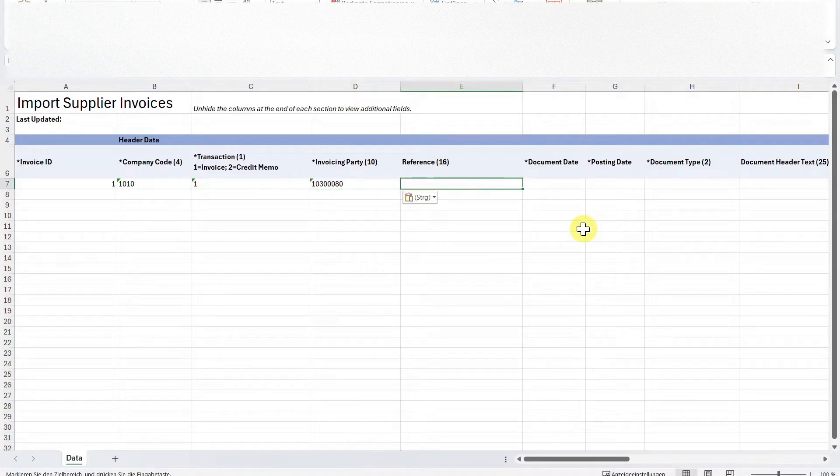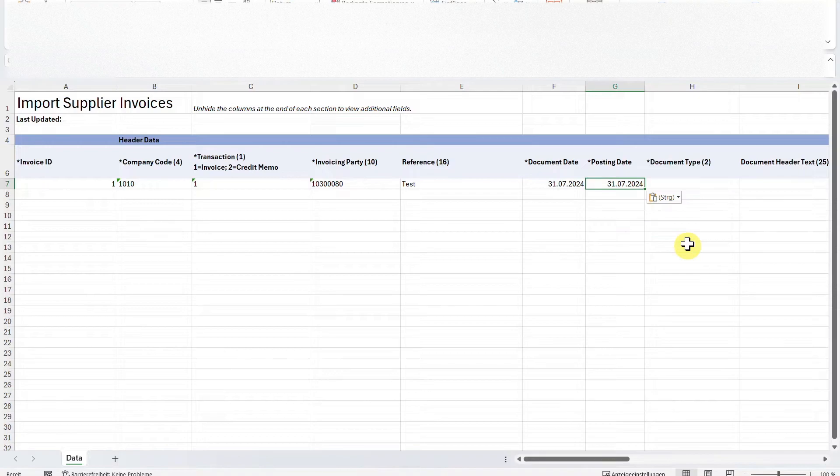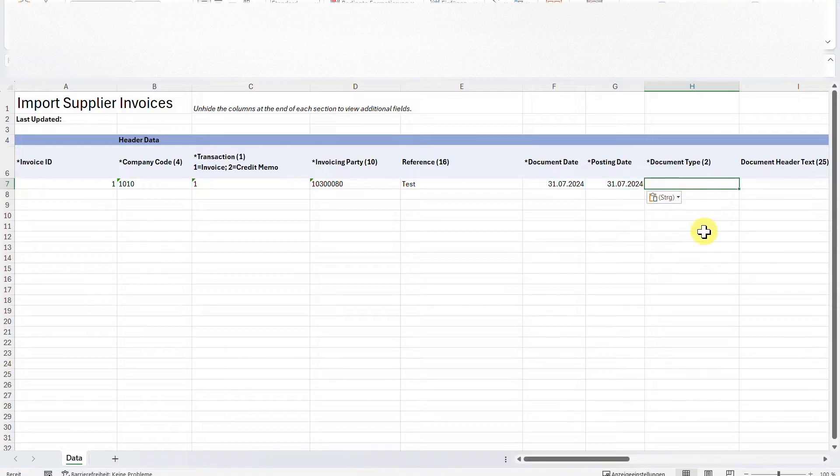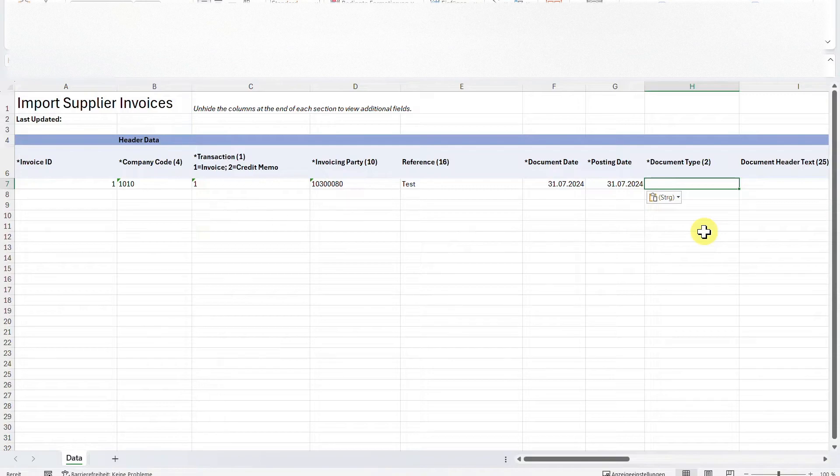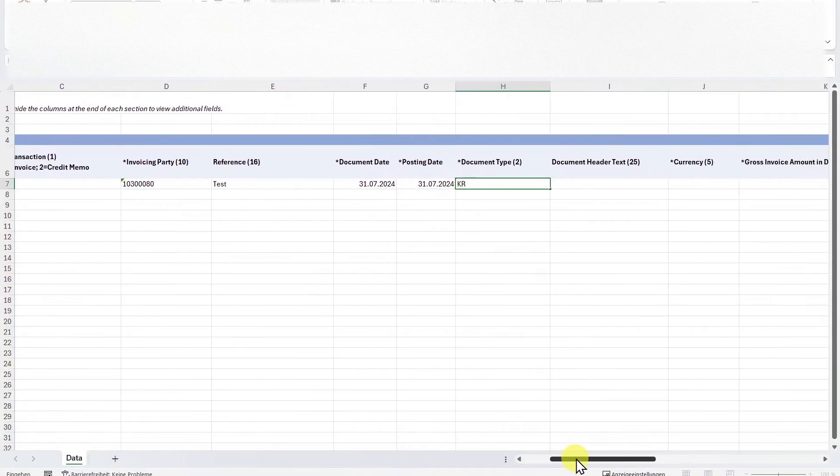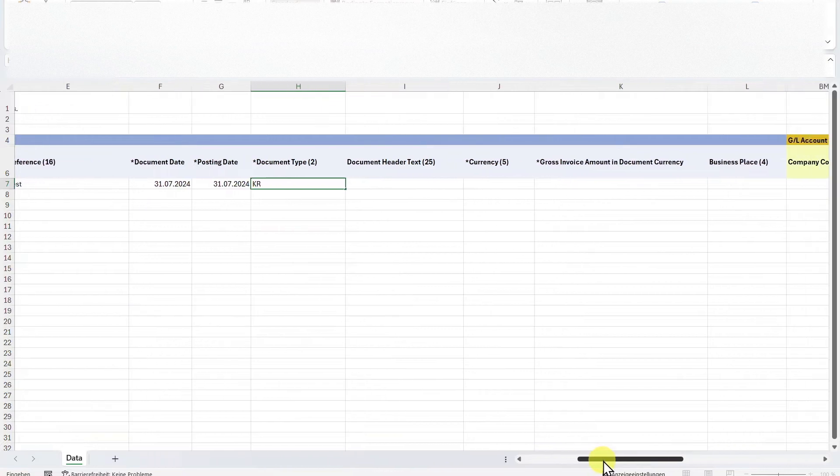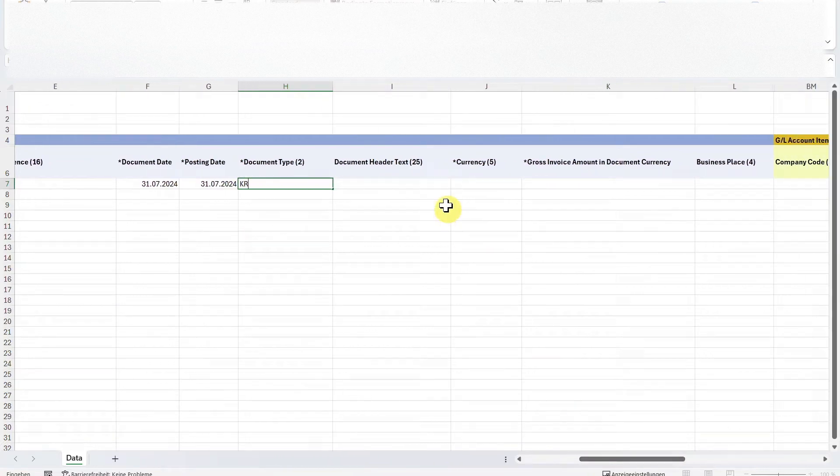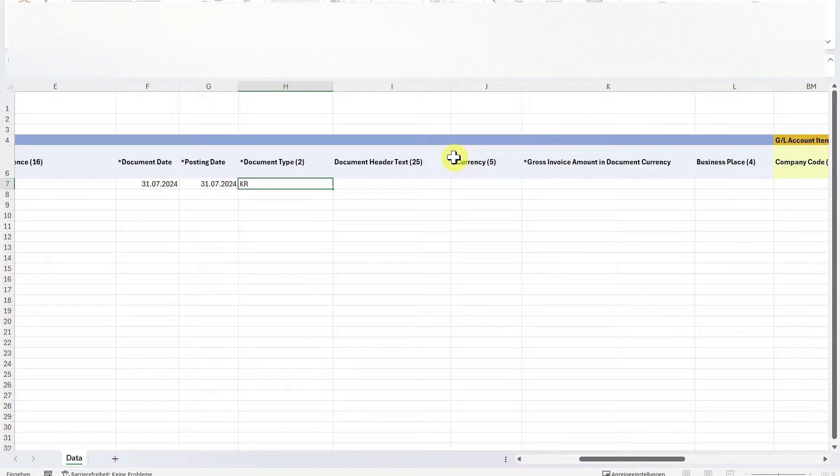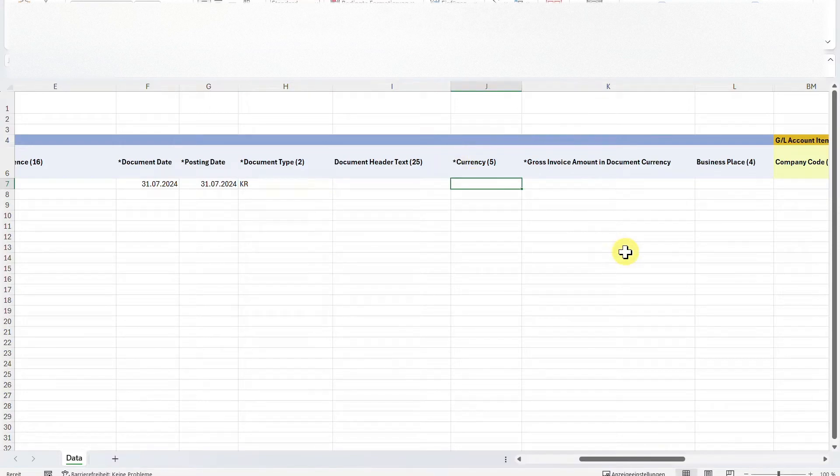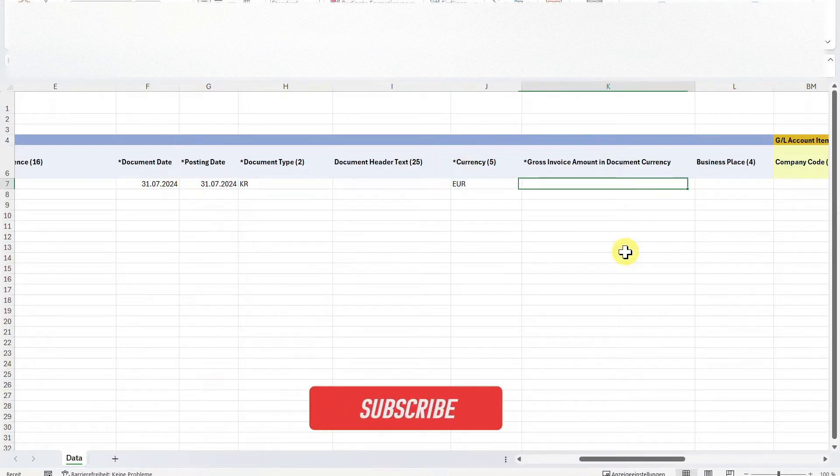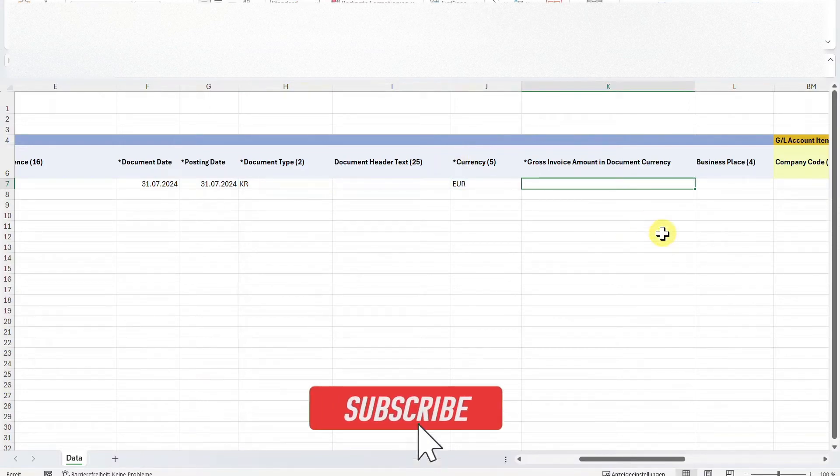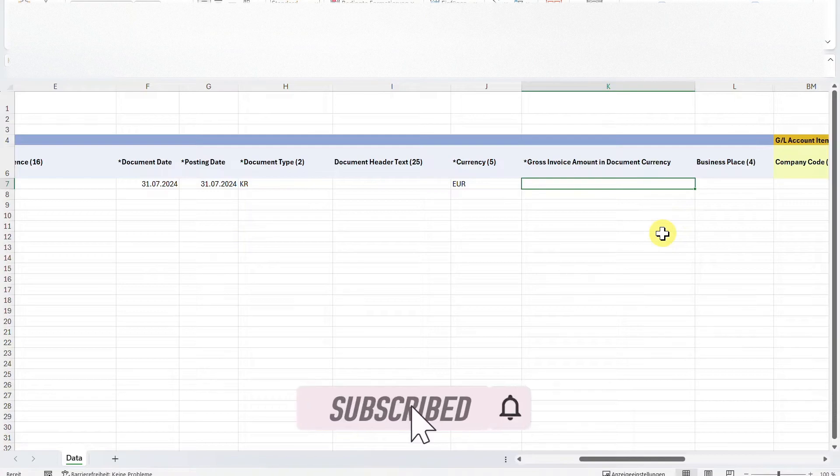Then we insert a reference, a document date, as well as a posting date. And we must insert a document type. For importing supplier invoices, the normal document type is KR. Let's go to the right a bit. You can see I could insert a document header text, but this is not mandatory. All the mandatory fields are marked with this asterisk over here. However, I must insert a currency. Let's just say euro and a gross invoice amount. Let's just say 1,400.